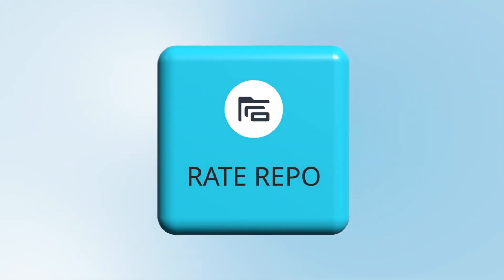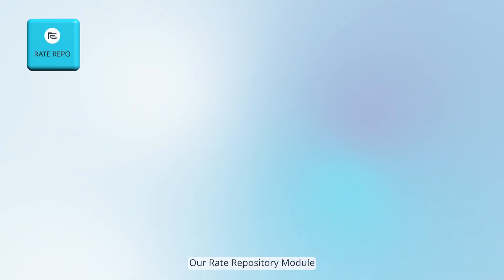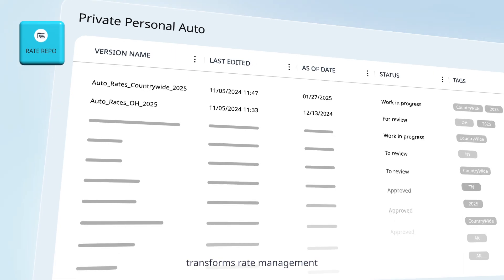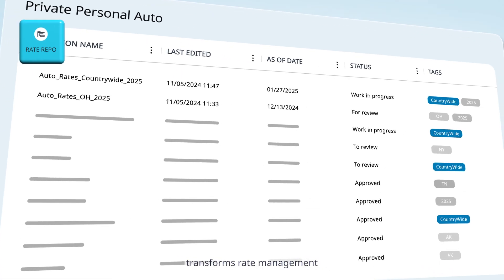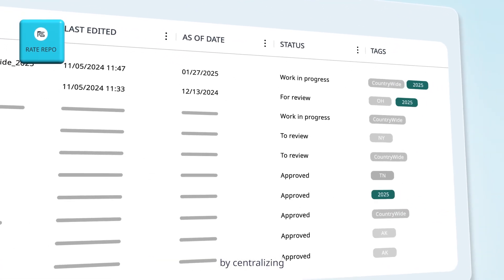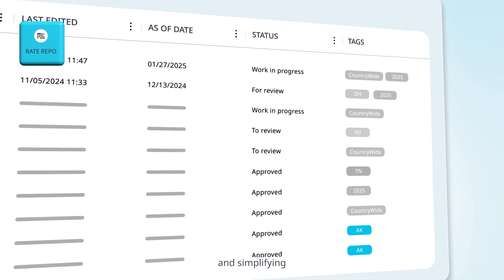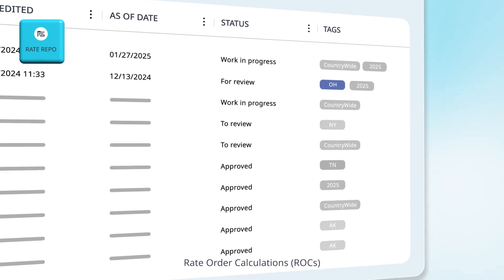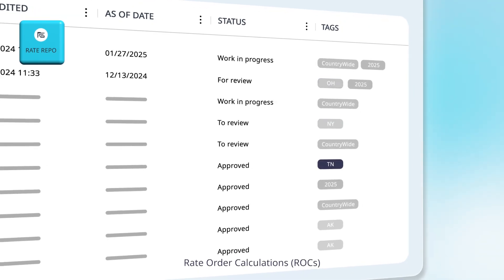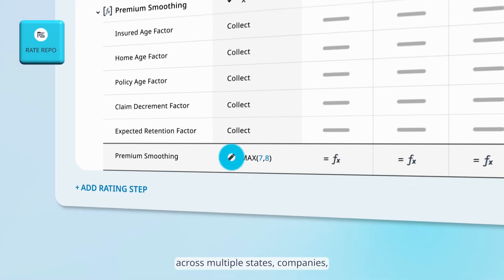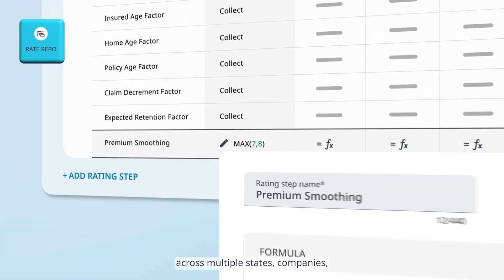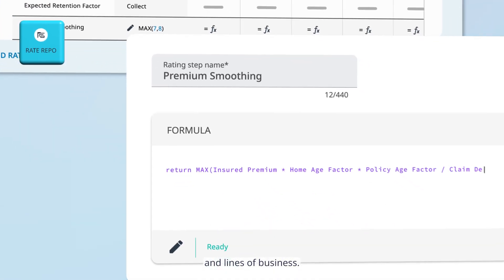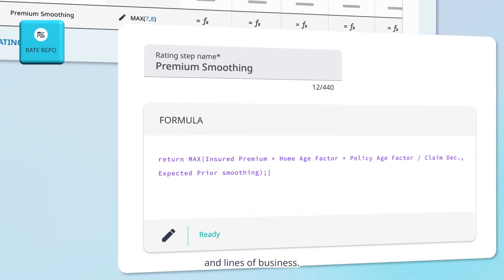Our rate repository module transforms rate management by centralizing and simplifying the handling of complex rate order calculations, ROCs, across multiple states, companies and lines of business.